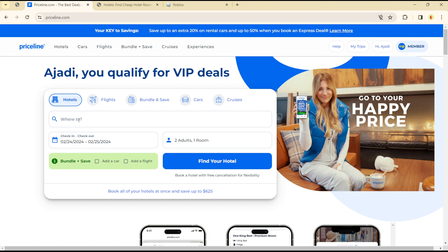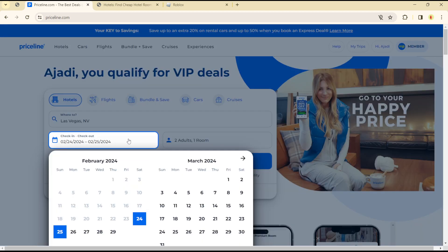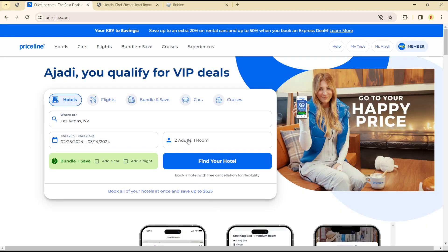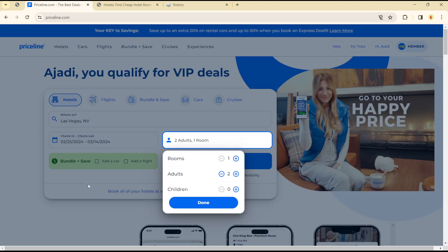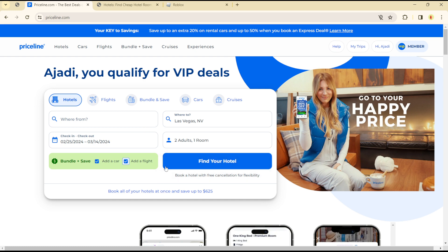For example, I'm going to Las Vegas. Set my check-in and check-out days, then the room. Now you can use the 'Bundle and Save' option — click on 'Add a Car' or the 'Flight' option. When you add a flight, you might have to use your check-in and check-out days, and you can find the hotel and the flight and you'll be good to go.